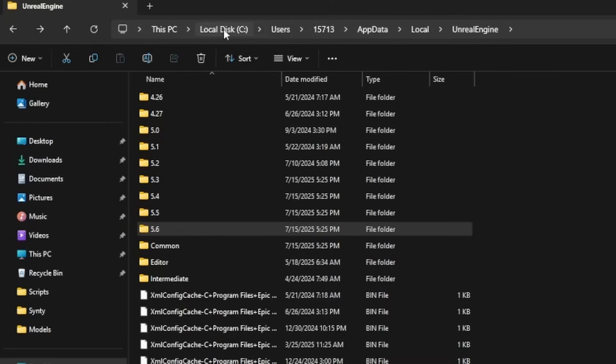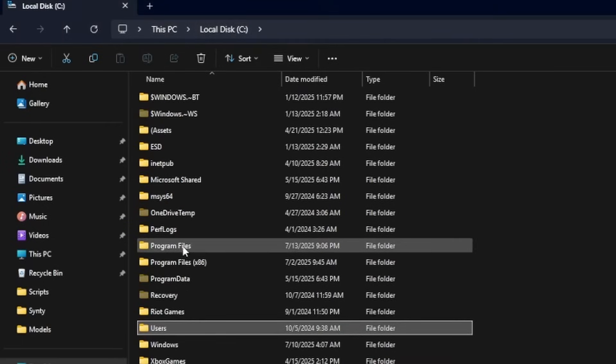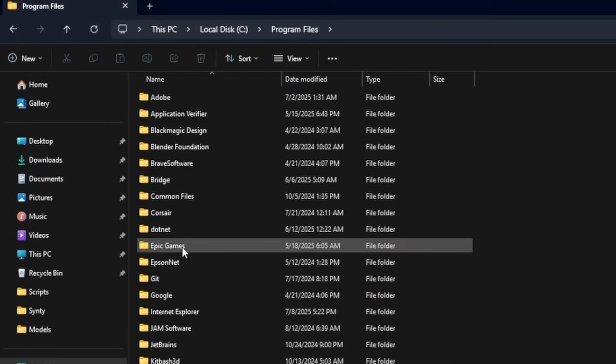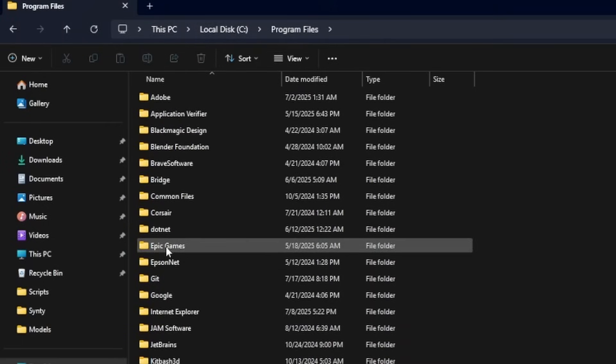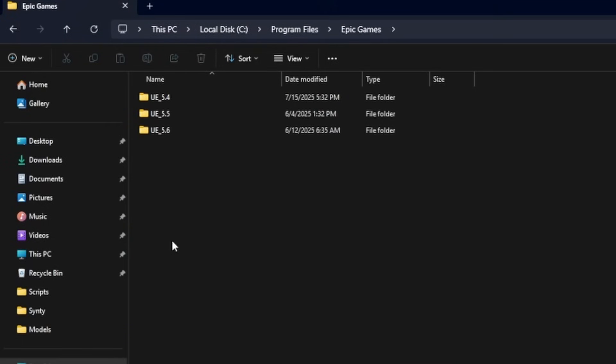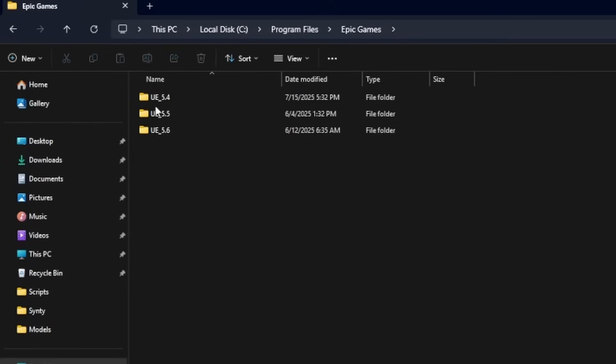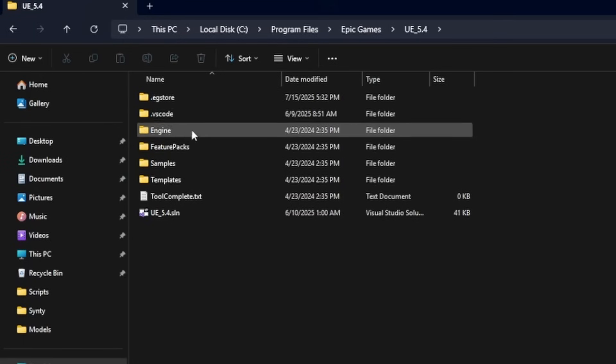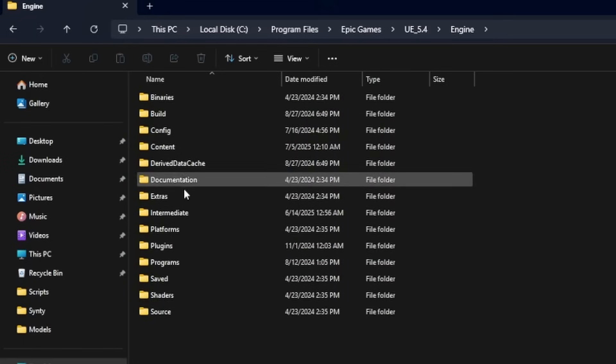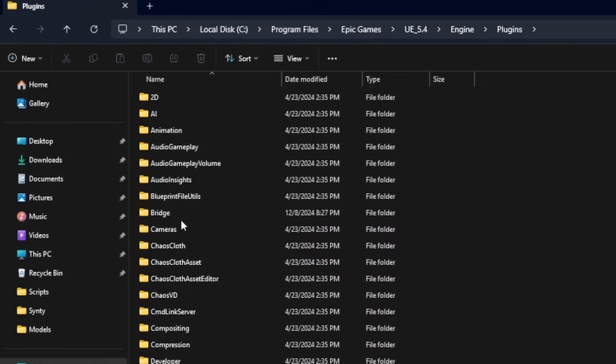So if you head over to your local disk C, Program Files, then I'm going to look for Epic Games. Go to whatever engine version you have those plugins installed. So let's go to 5.4, for example.